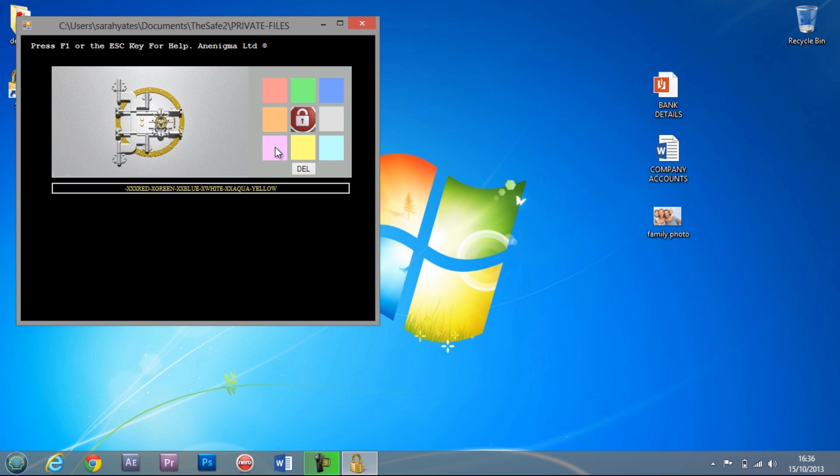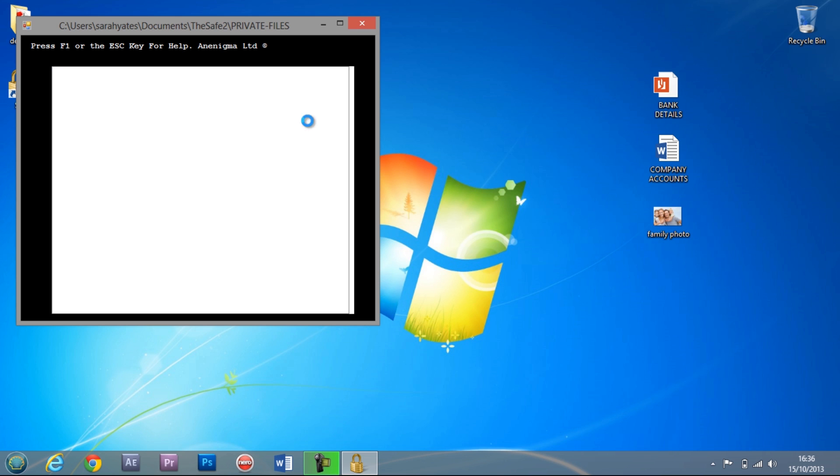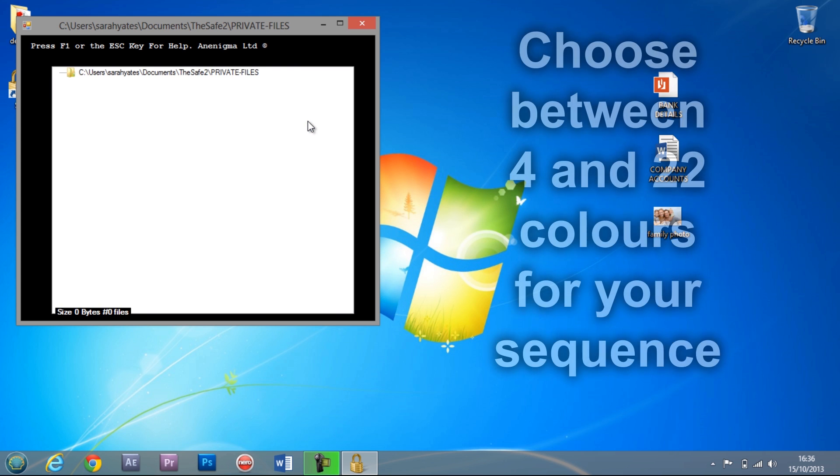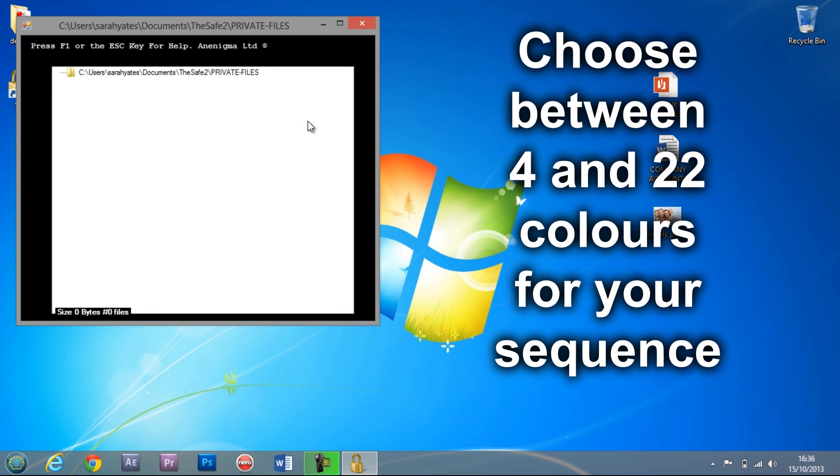Importantly, the colour sequence you choose is internally mapped by the software, meaning that it isn't stored anywhere. This gives hackers and other computer users no way of knowing or guessing your sequence correctly.